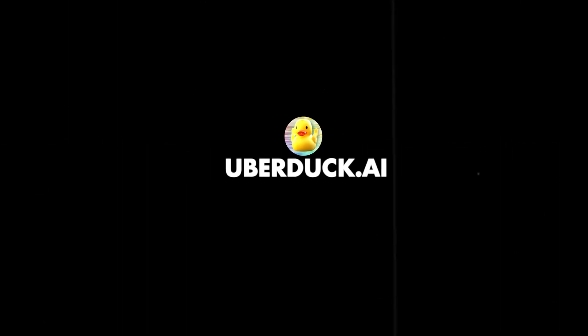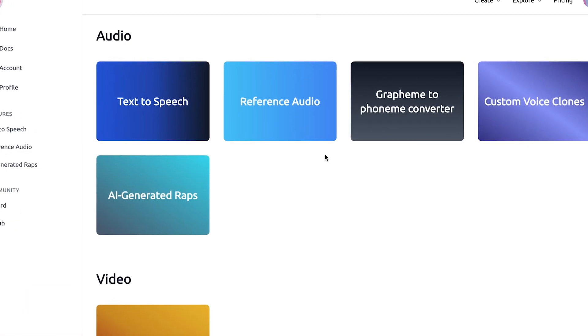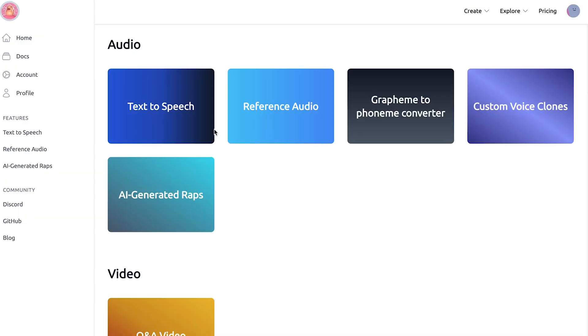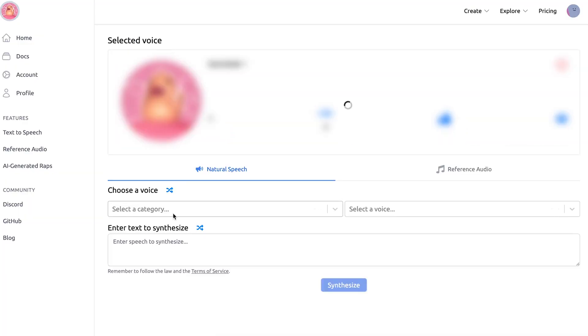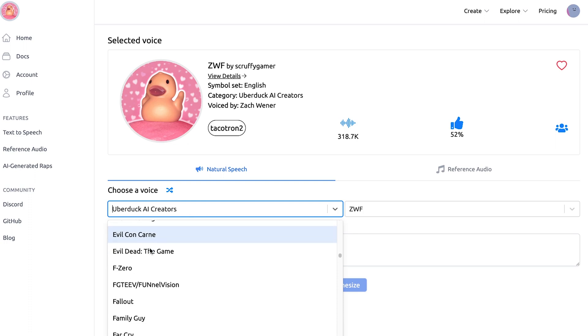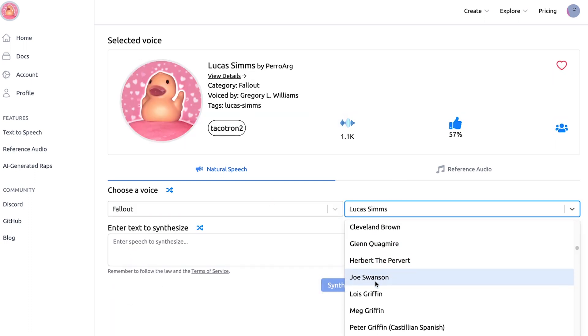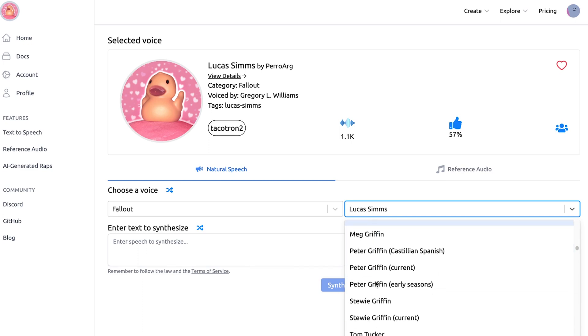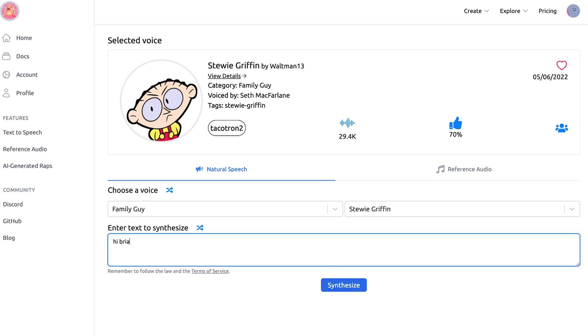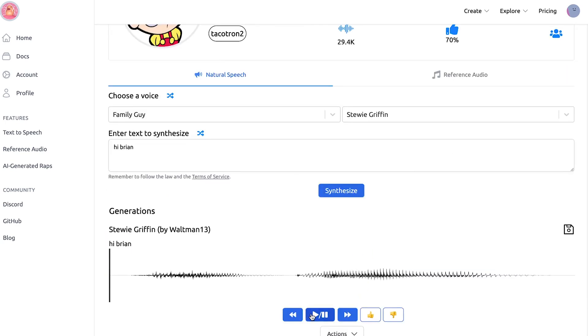Last but not least we have uberduck.ai, that lets you imitate a famous voice saying the words you want. You can finally sound like that rapper you love — just kidding, don't do that, it's plagiarism. Let's check this text-to-speech feature and choose a voice. I want someone famous — let's test the Family Guy thing. I want Stewie Griffin. And let's type in 'Hi Brian.' Let's check it out. 'Hi Brian.' Oh my god.